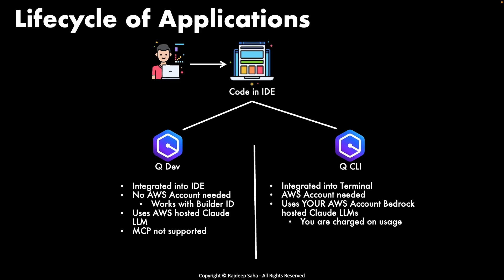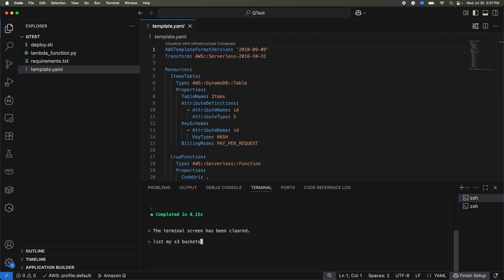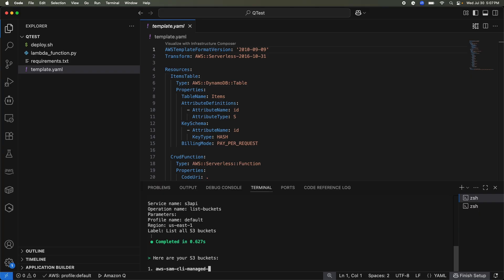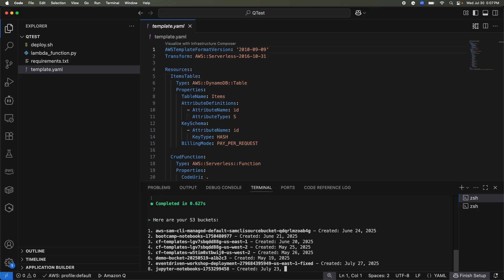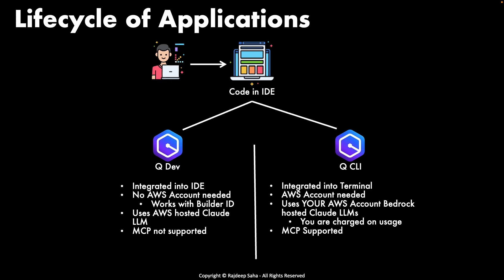Now another big difference is Q Developer MCP is not supported. Q CLI MCP is supported. And another cool thing is Q CLI comes with some out of the box tools that you don't need to code. For example, it has this use_AWS tool, which can make AWS API calls to manage different AWS resources. For example, if I simply say list my S3 buckets and press enter, Q CLI will use the use AWS tool and then list all the S3 buckets. It can even create bucket, delete bucket, get the estimated monthly charge for your AWS account and more. Now that we understand the difference between Q Developer in the IDE and the Q CLI in the terminal, let's move forward.